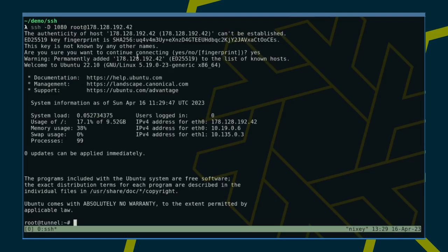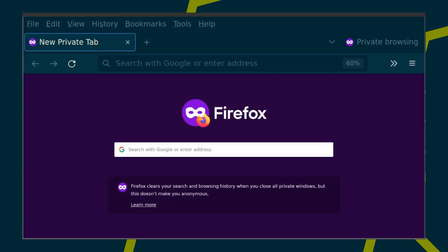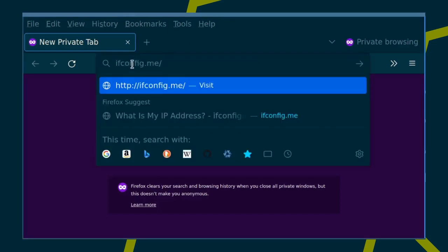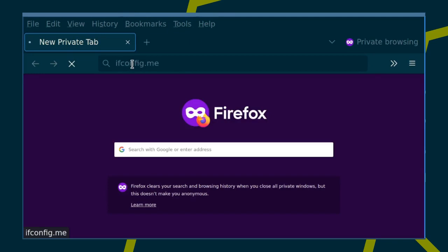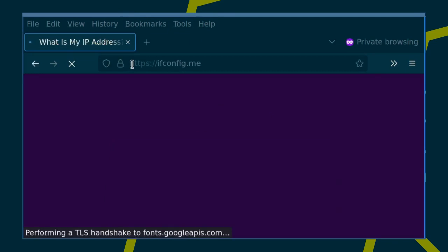Once the connection is established, we can test the SOCKS proxy using Firefox. First of all, we're going to look up our public IP address by not using the proxy. Then we configure Firefox to use our proxy.